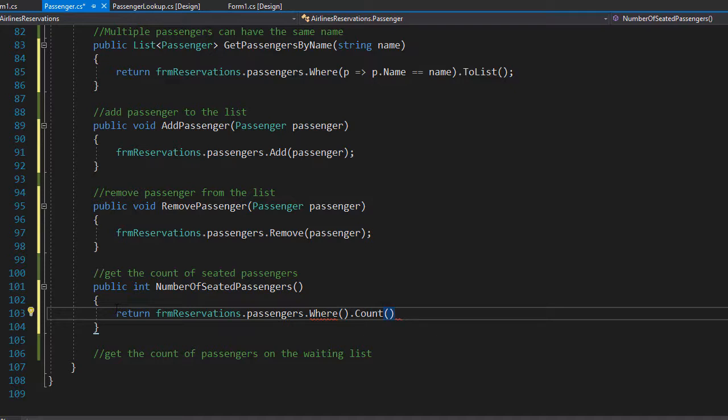So how do we count the passengers that have seats assigned to them? Well, if a passenger has an assigned seat that means the passenger is not on a waiting list, so we can simply count all the passengers who have the IsOnWaitingList property set to false.